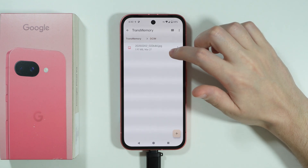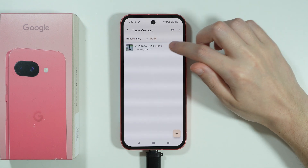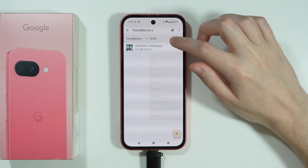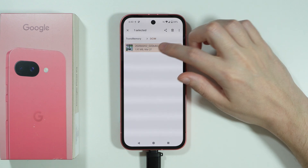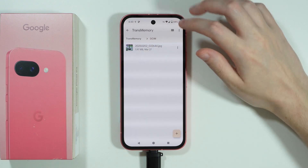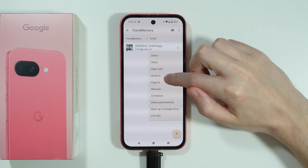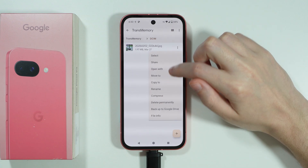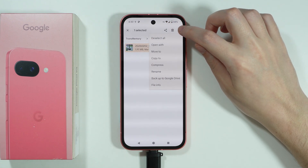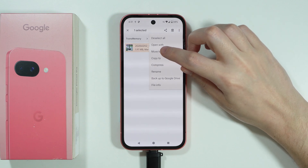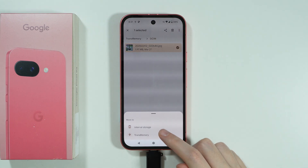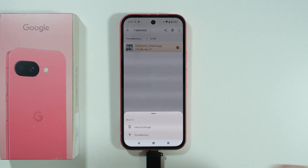Over here we need to locate the files we wish to transfer. I have this photo here, so I can tap on these three dots or press and hold my finger to select multiple things at once. Essentially you are looking for a 'Move to' option. If you select the file, you can tap on these three dots in the top right corner.